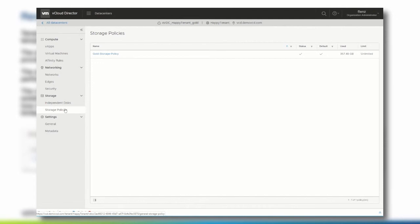You can see the status, the default storage policy that will always be pre-selected when creating a catalog item or a workload, and you can see how much space is used and if the storage policy has been limited by the service provider.